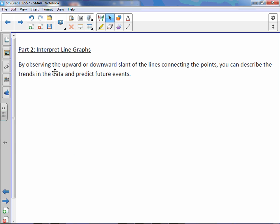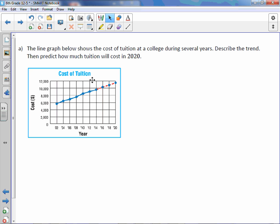Interpret line graphs. By observing the upward or downward slant of the lines connecting the points, you can describe the trends in data and predict future events. The line graph below shows the cost of tuition at a college during several years. Describe the trend, then predict how much tuition will cost in 2020.